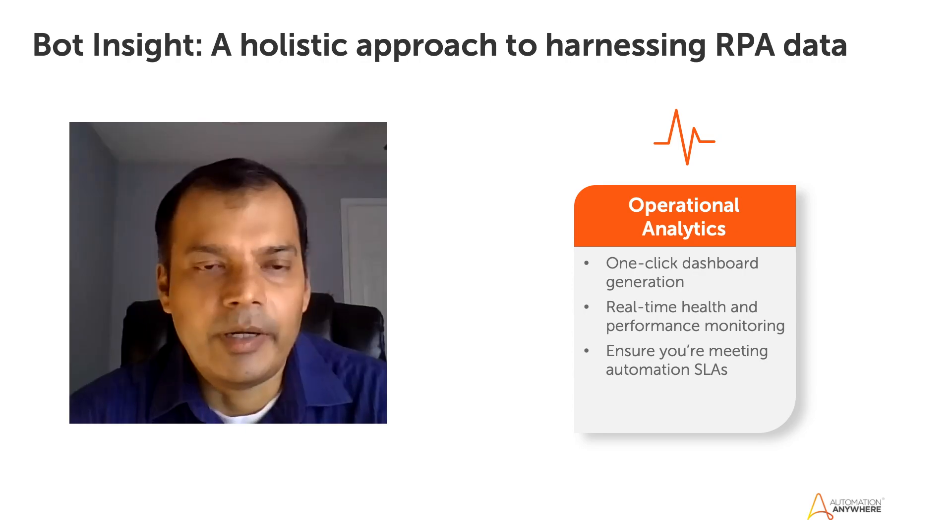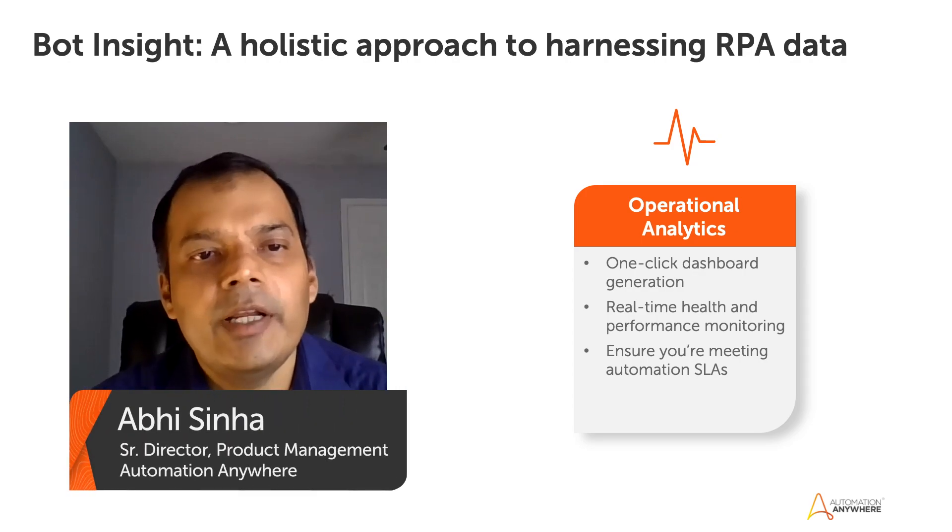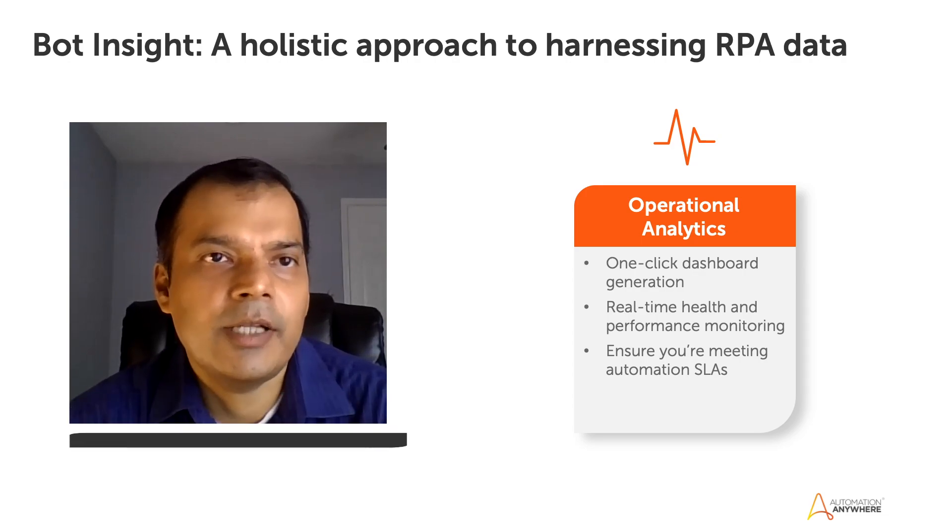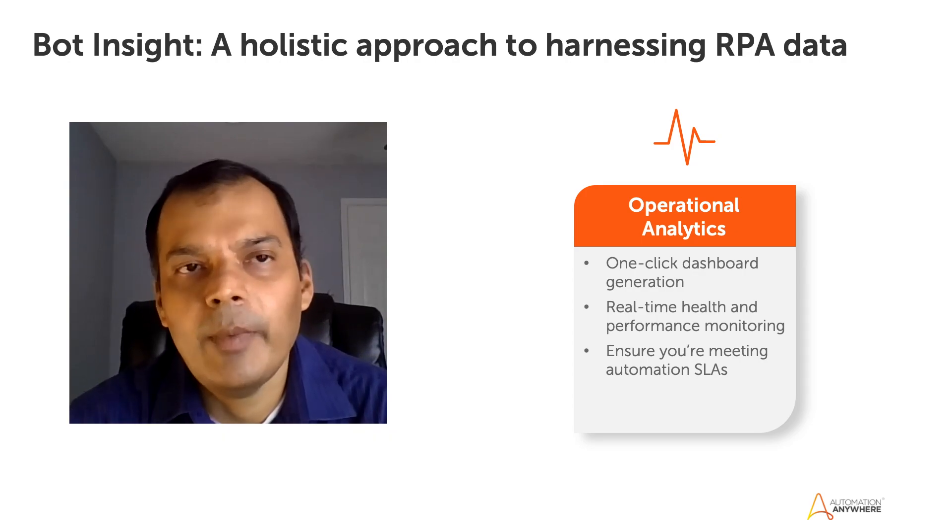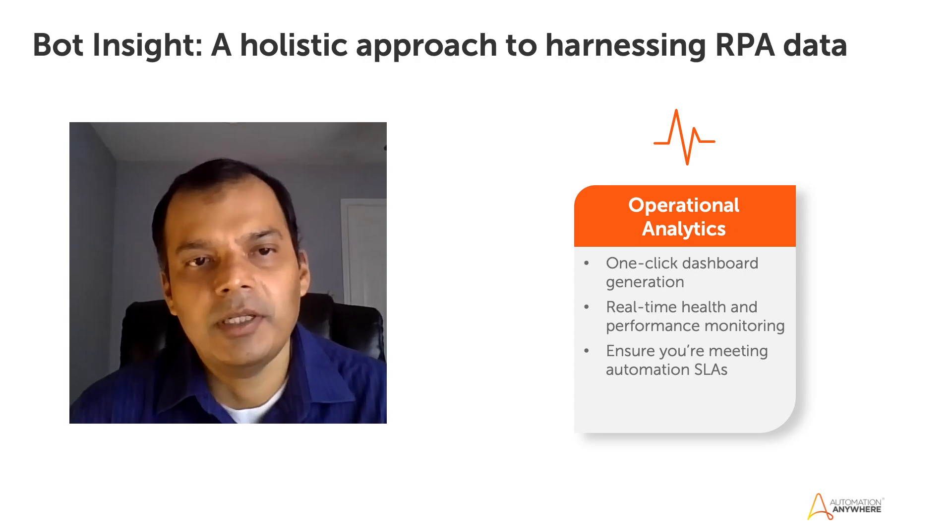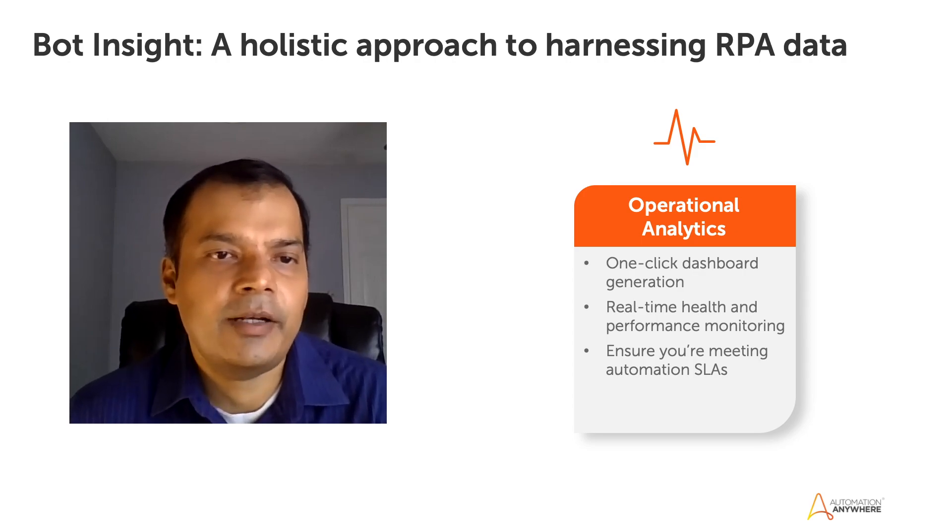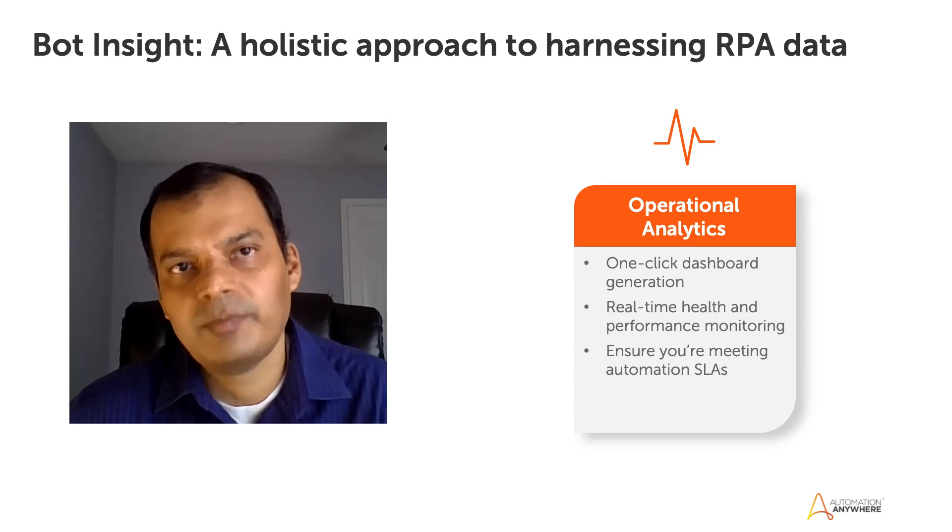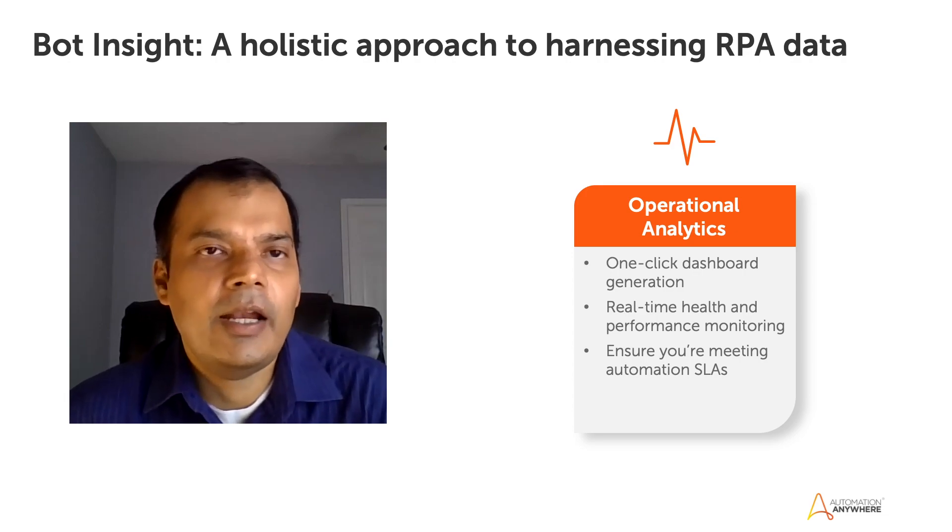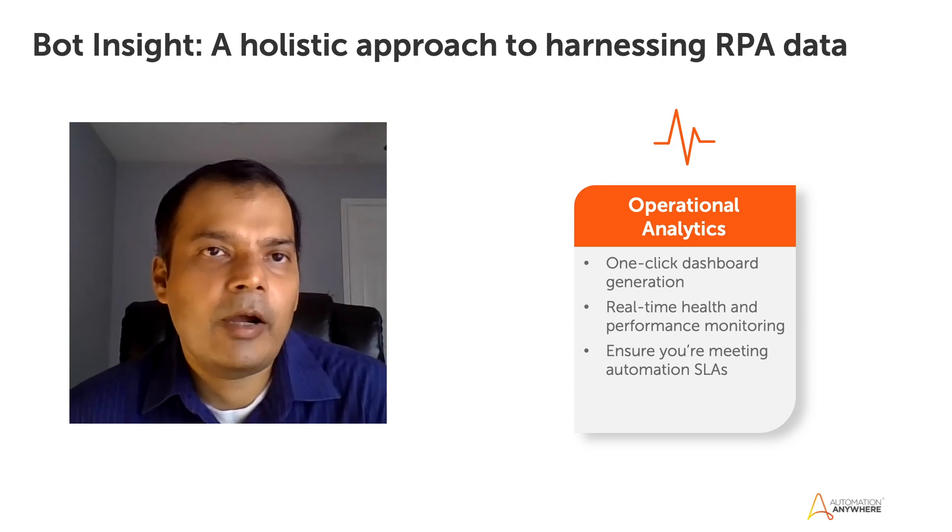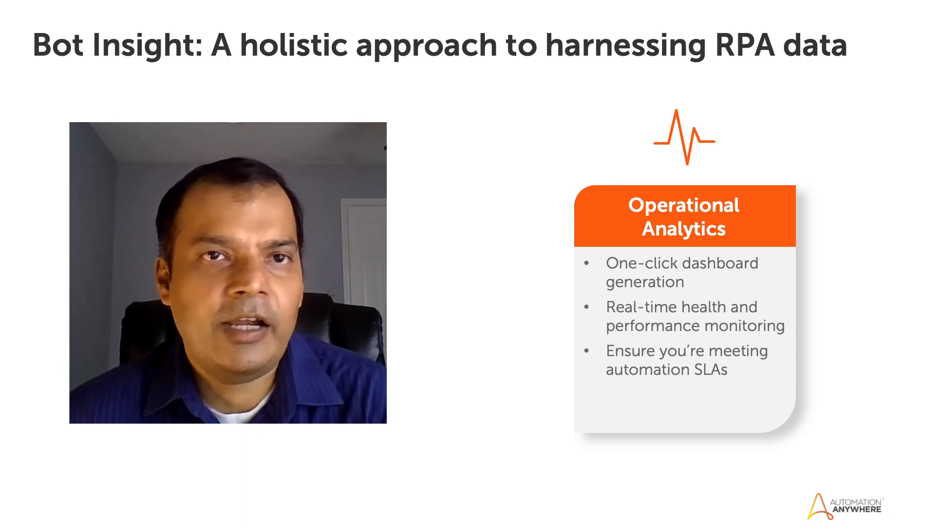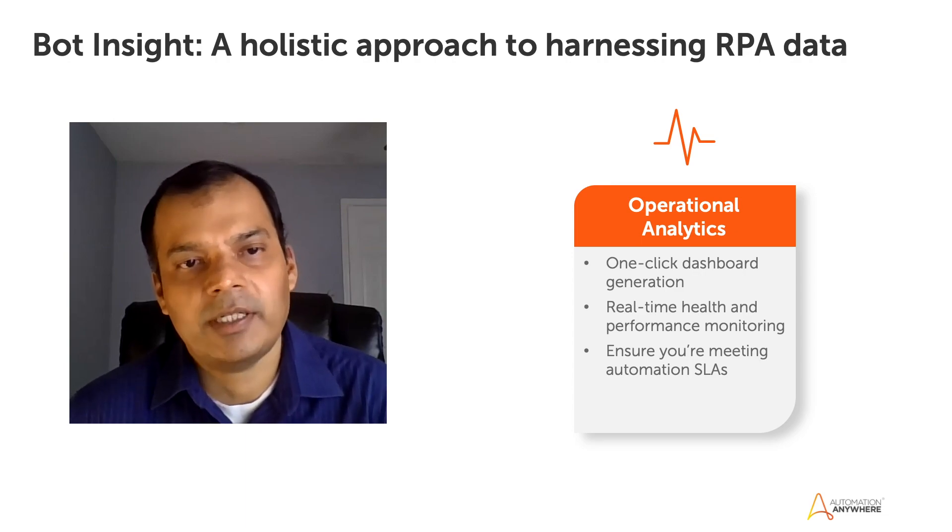Absolutely. So this is absolutely mission critical for someone who's, let's say, a center of excellence admin or IT manager because using these operational analytics, I can understand, as you said, number one, are my bots processes running efficiently? And number two, am I optimizing all the resources that I have so that I can run as many processes that I can?